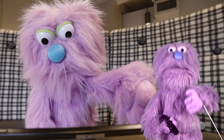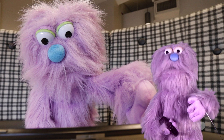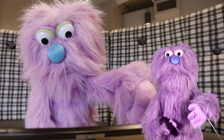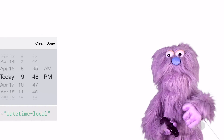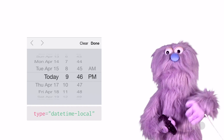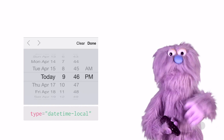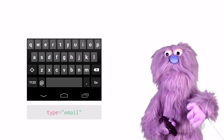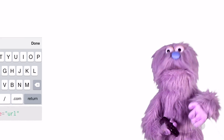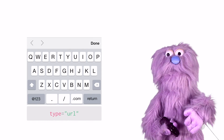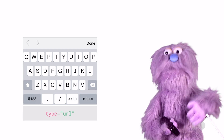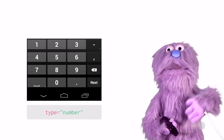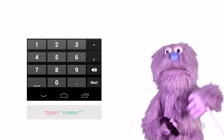Tell the browser which keyboard will be the most useful by using the correct input type. These new input types give hints to the browser about what type of keyboard layout to use. That makes it easier to enter information without having to change the keyboard, and monsters only see the appropriate keys for that input type.